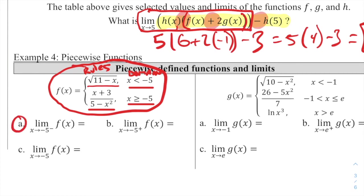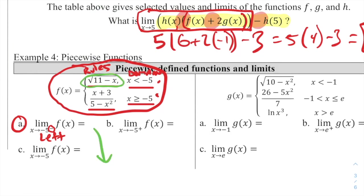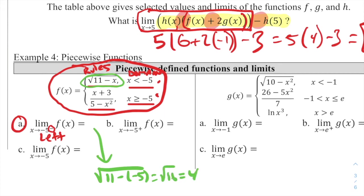Part A: the limit as x approaches −5 from the left. Since we're coming from the left, we use the first equation (x < −5). Plugging in −5: √(11 − (−5)) = √(11 + 5) = √16 = 4. So the left-hand limit equals 4.